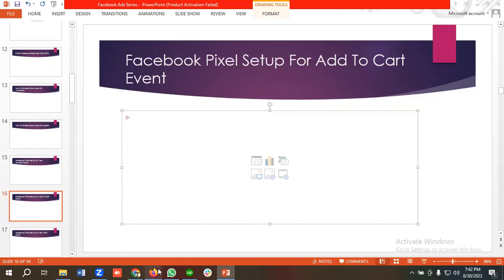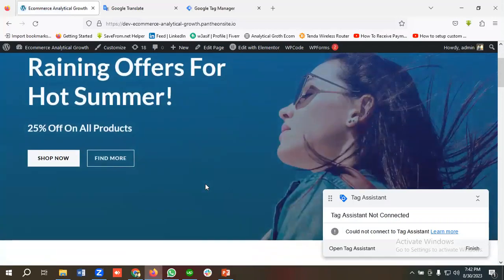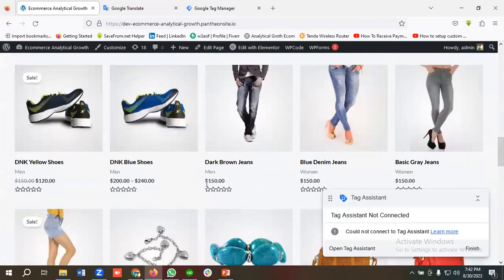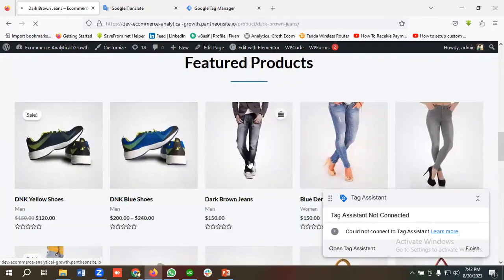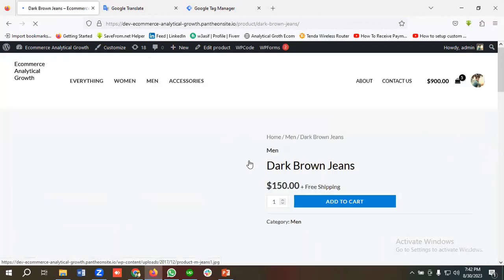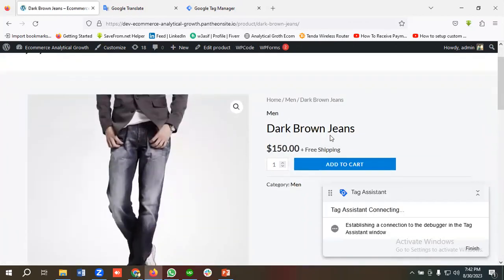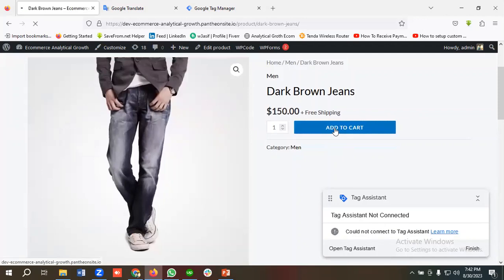We'll be setting up the Add to Cart event for this e-commerce website. If a user clicks one of the products and adds some products to the cart, then I want to track the Add to Cart event.